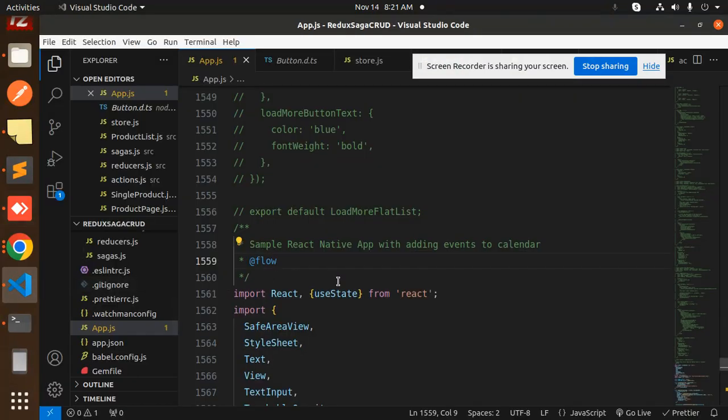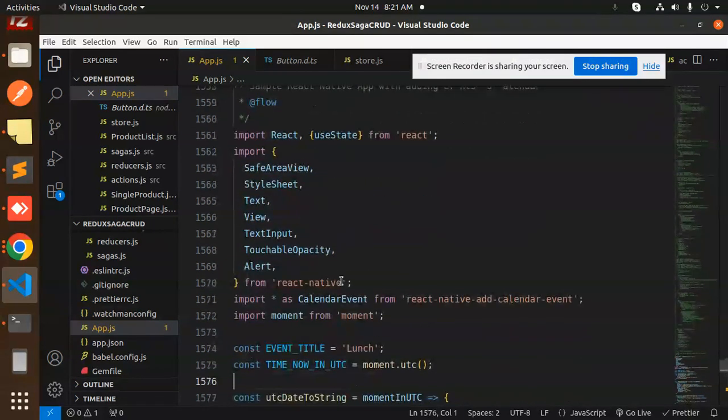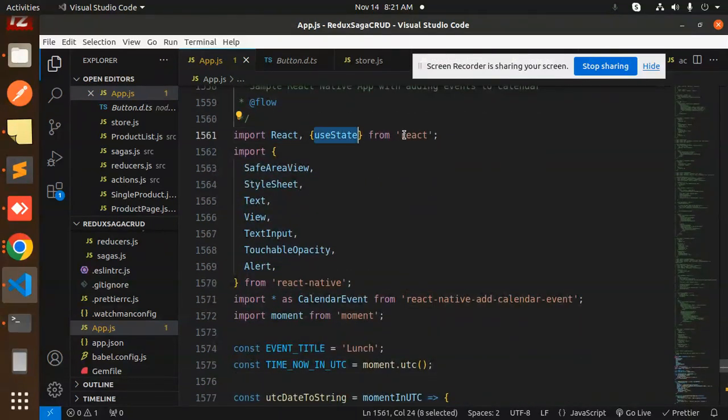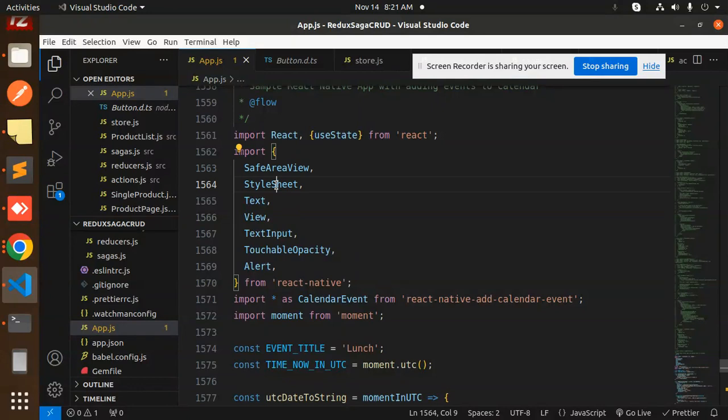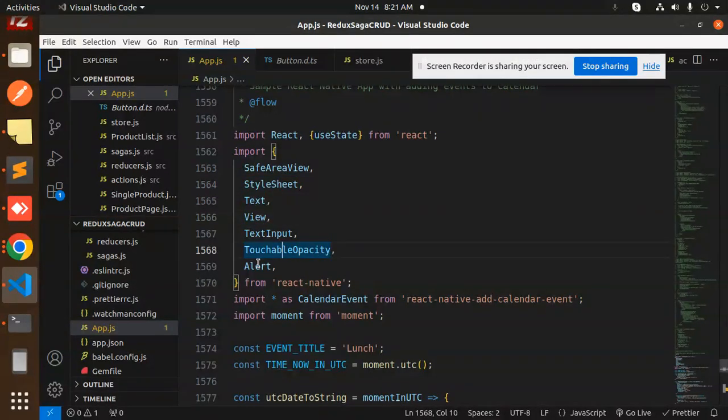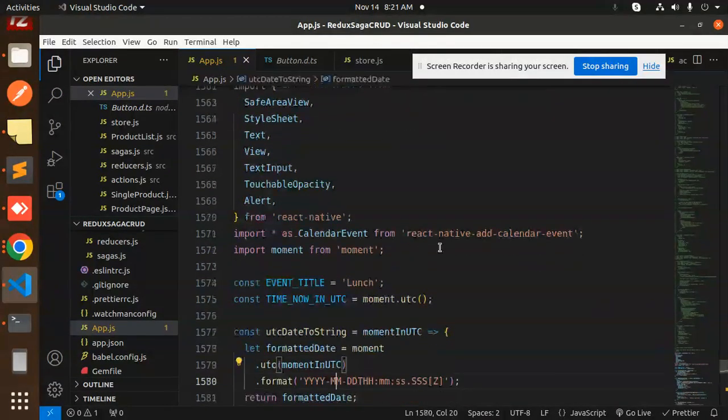Here we have React useState from React, SafeAreaView, StyleSheet, Text, View, TextInput, TouchableOpacity, Alert from React Native. Then we have a calendar event. I am using react-native-add-calendar-event and moment. Here we have the event title.